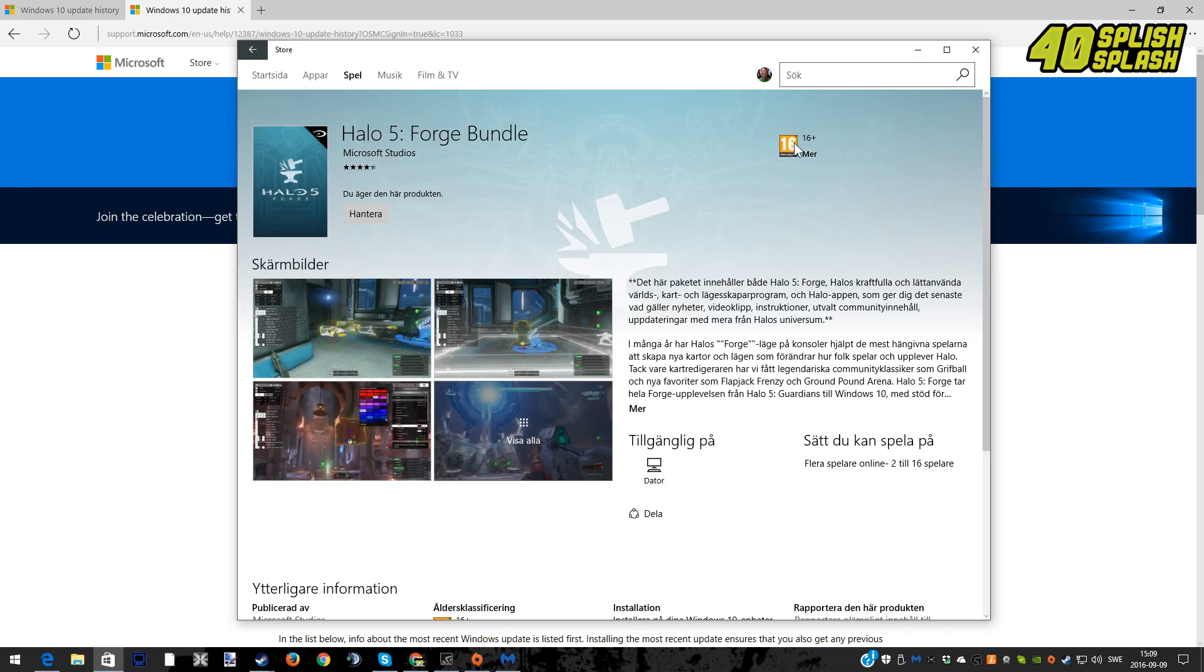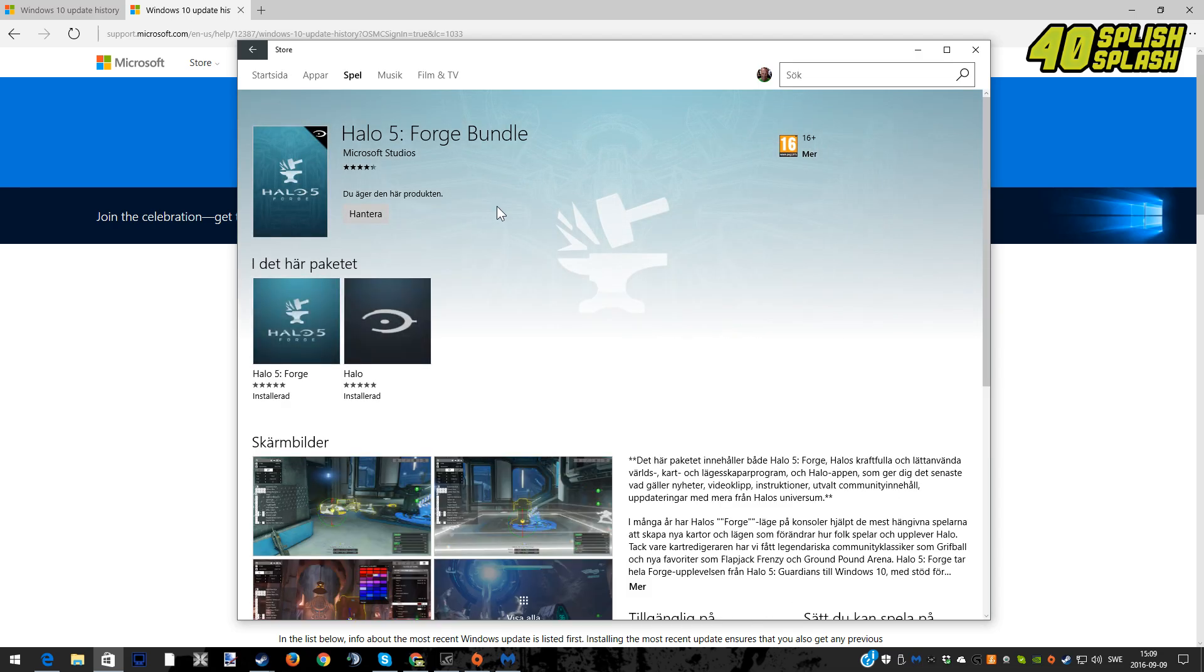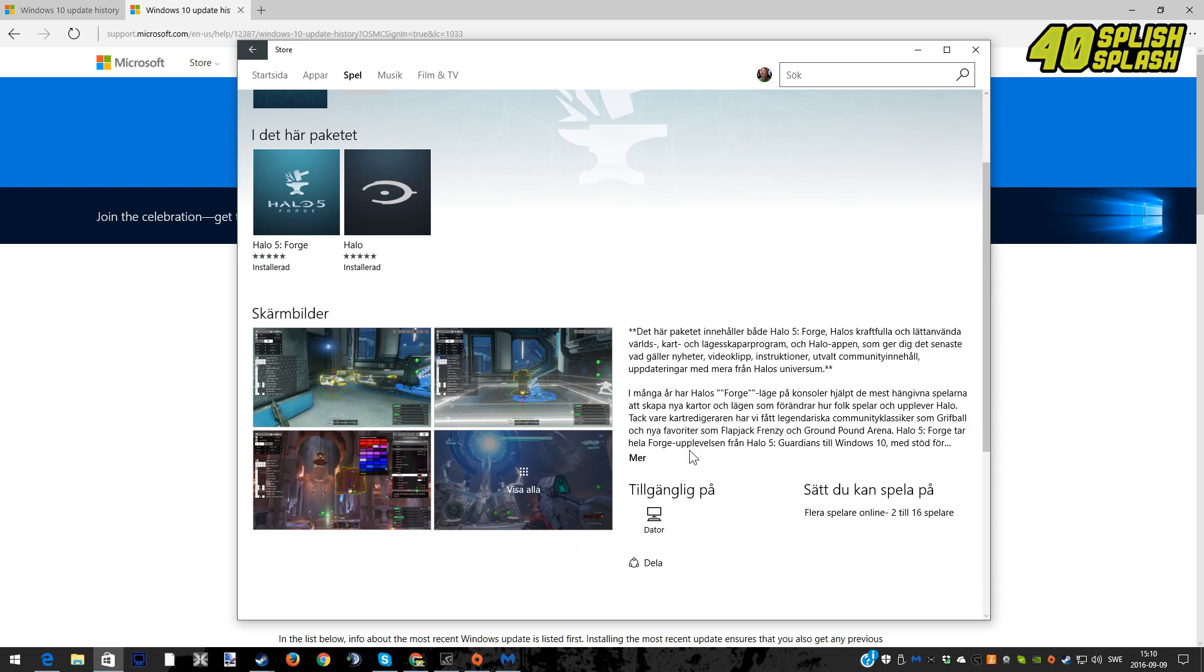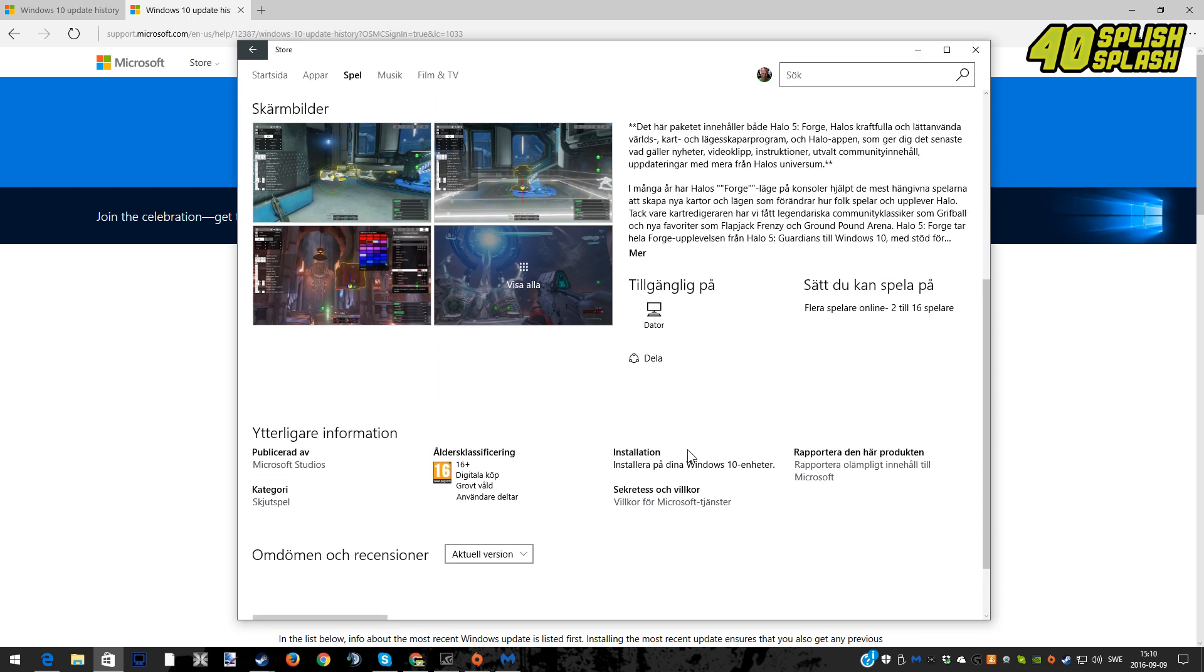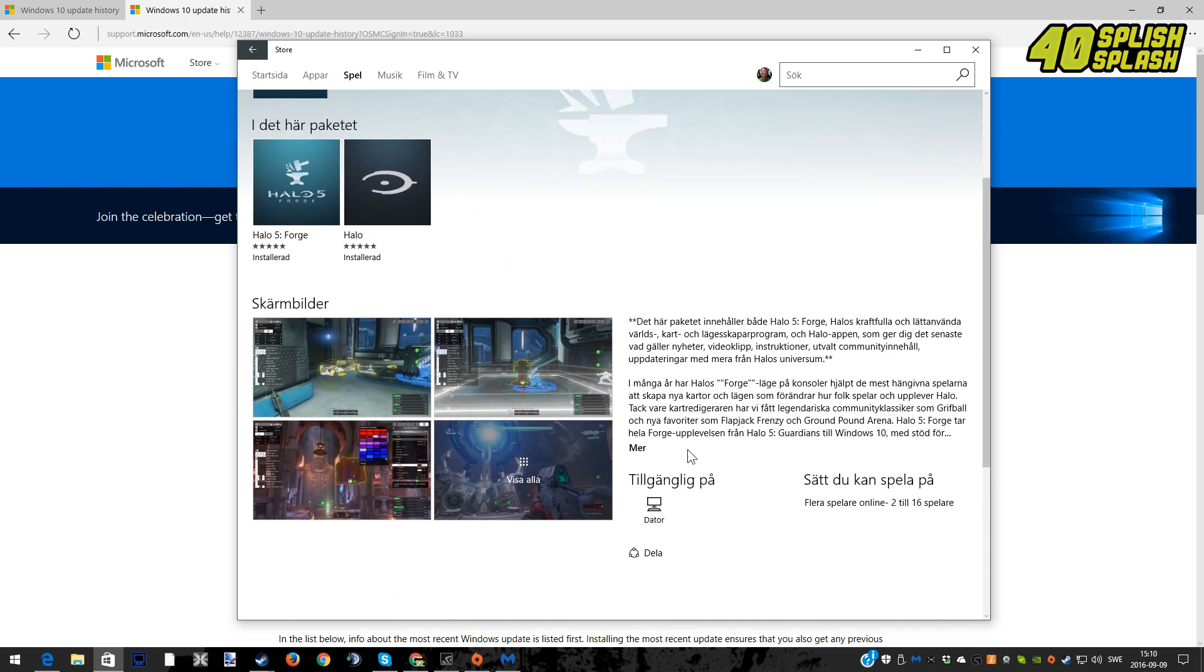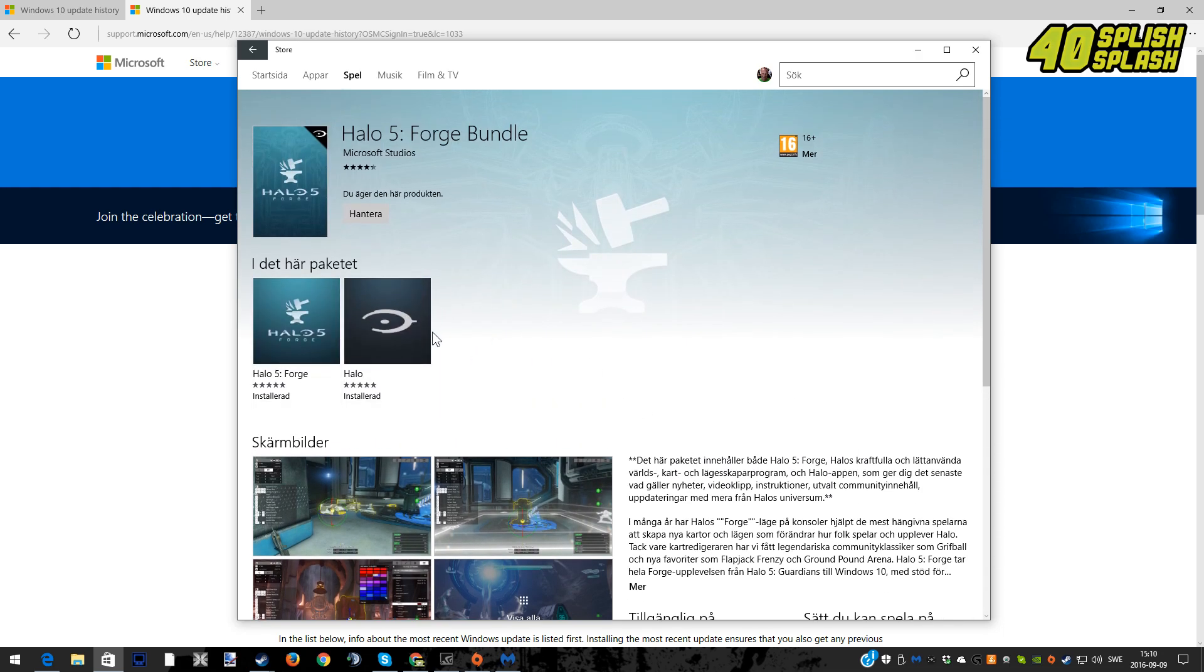In here right now it will say that you can download it. Sorry, this is in Swedish so you probably can't read it, but it's going to be very easy to just download it and when that is done...